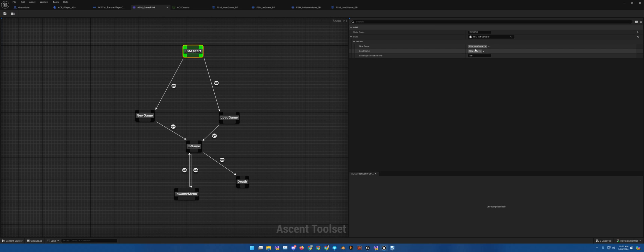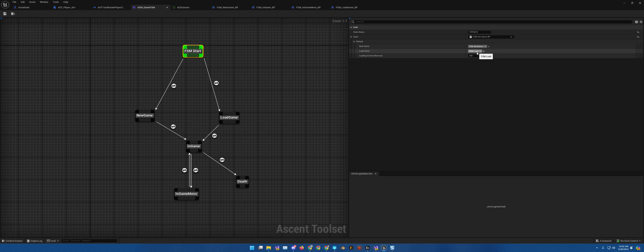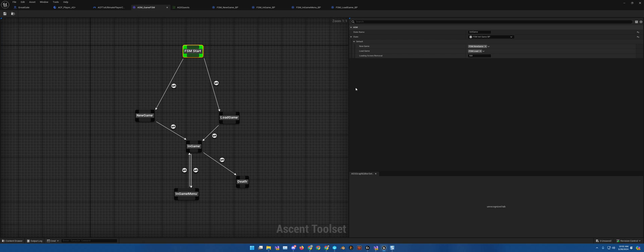So new game. So it's gameplay tags, new game, and load. Loading screen removal. You choose how long the loading screen is there. Find it to be very helpful.